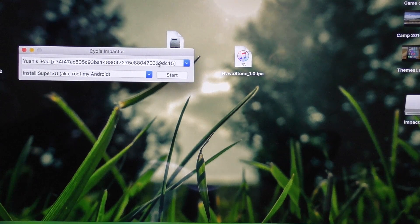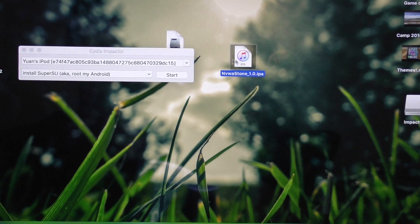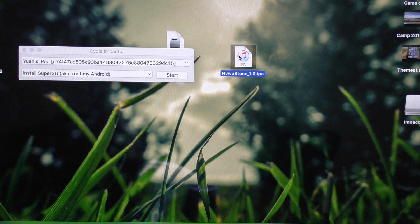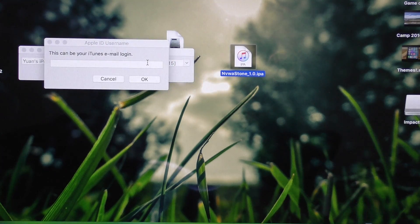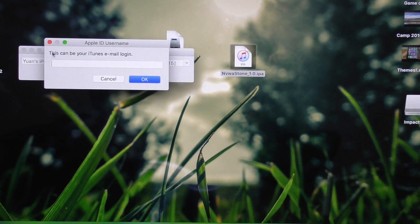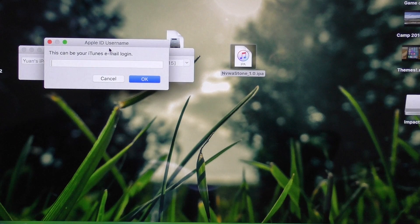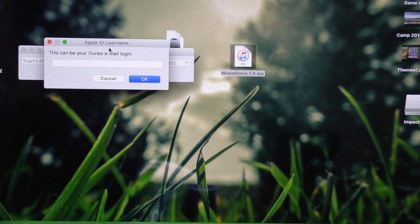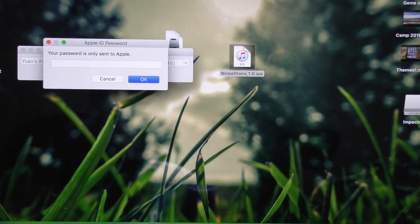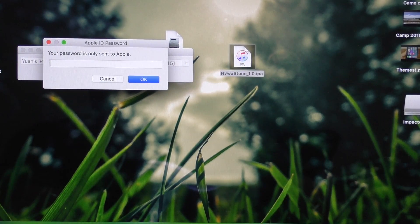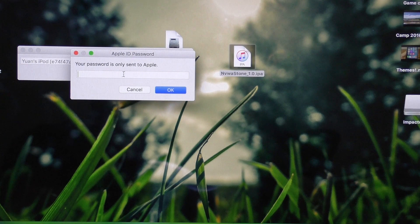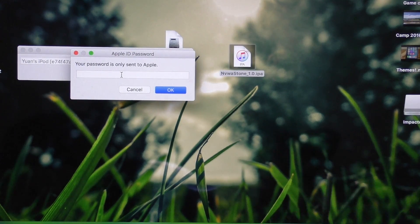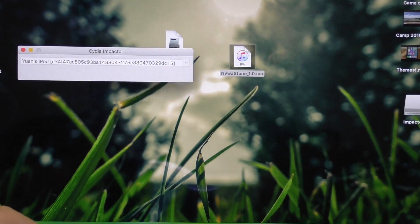Alright, once your device is connected, go ahead and just drag in that other file we downloaded. It should be an IPA file. It looks like an iTunes logo. Drag it in, and it's going to ask you for your Apple ID. Don't worry, your Apple ID information is just used to be sent to Apple, so they can approve of this profile when you install it on your device. And this is where it gets interesting.